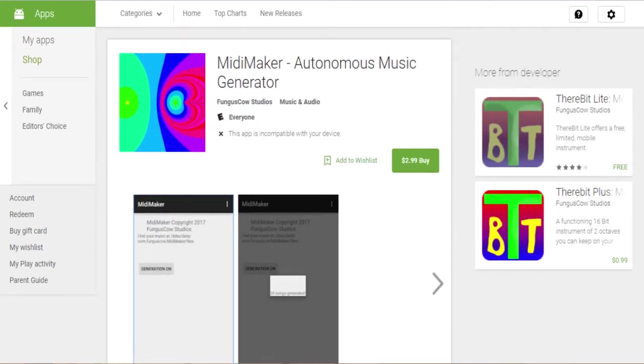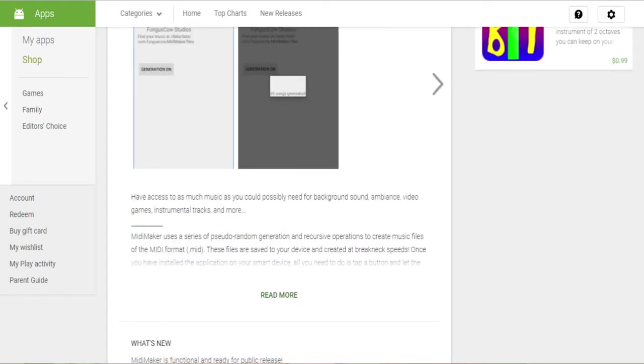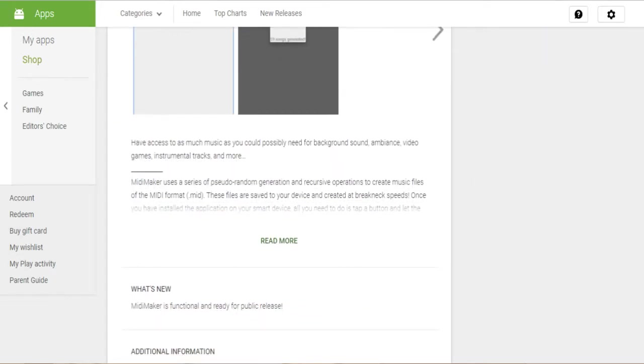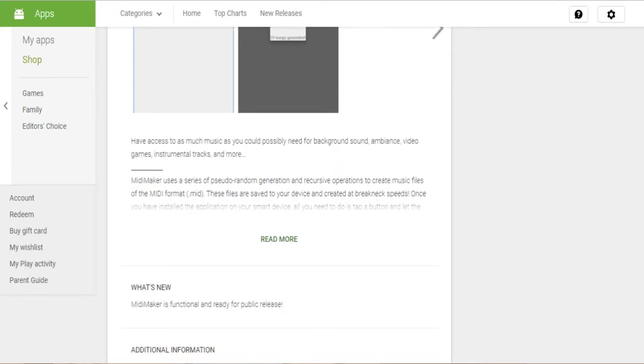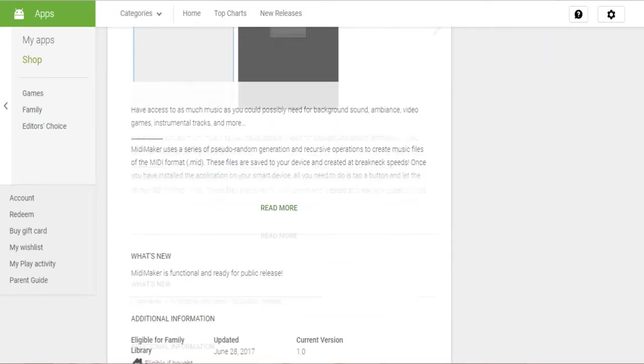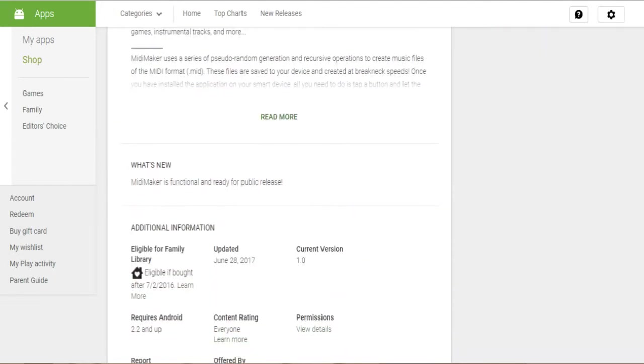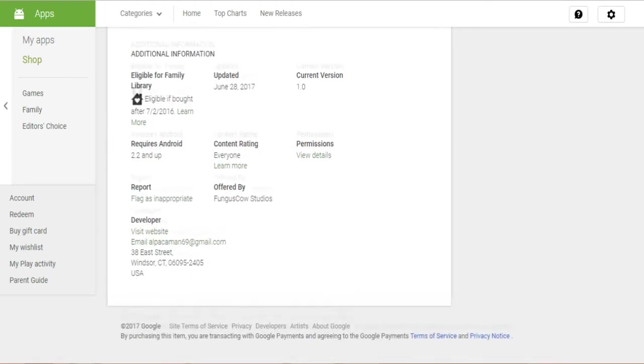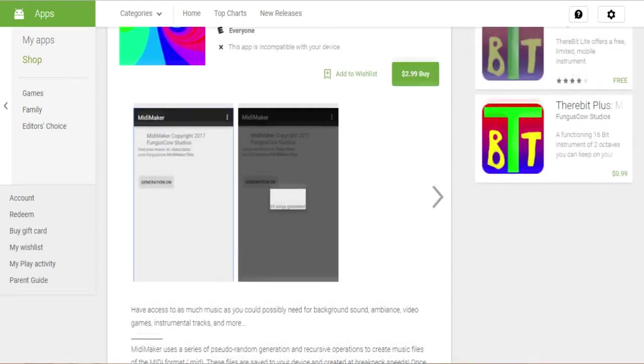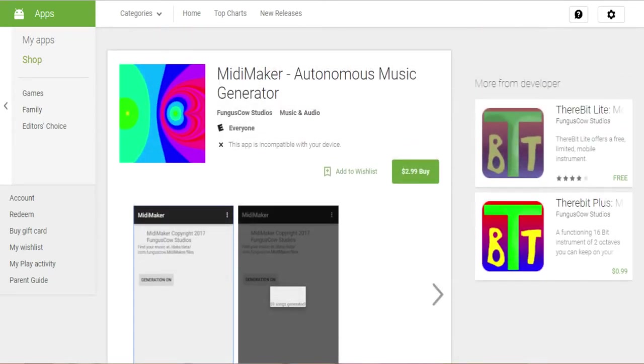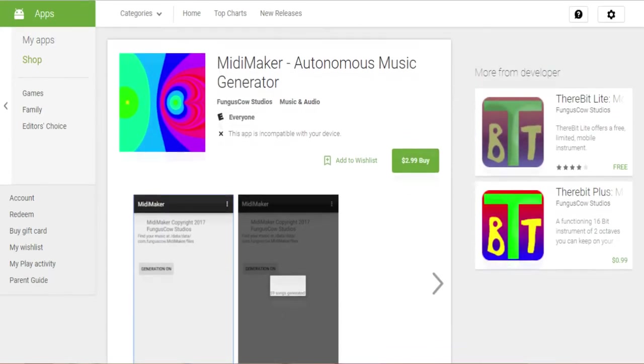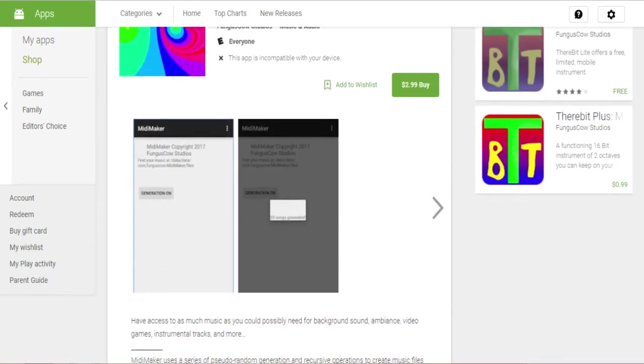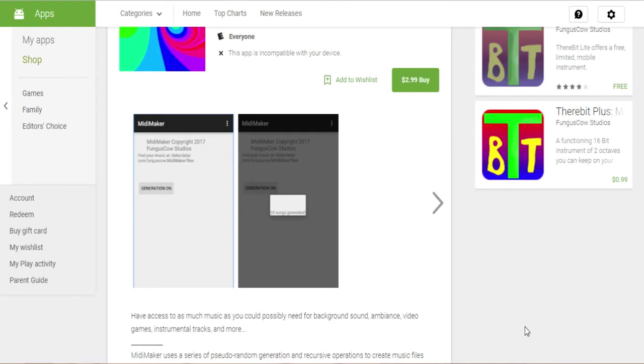So if you want to get however much music you might need for background music, instrumental tracks, video games, whatever else you're going to be using any sort of soundtrack for, go get this app and start composing. I'll be right back.